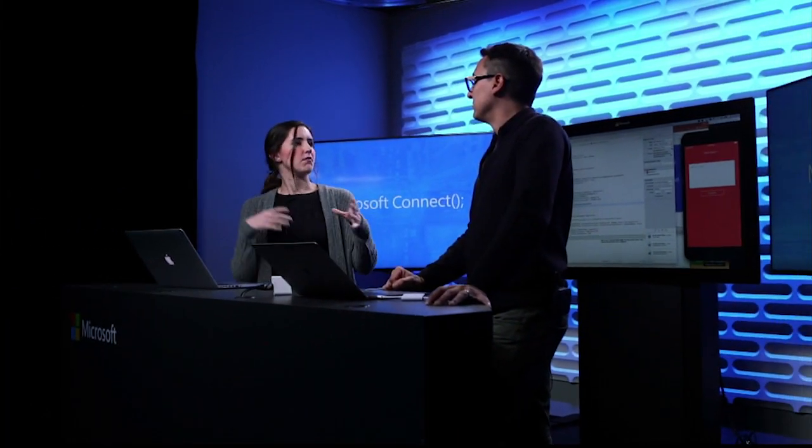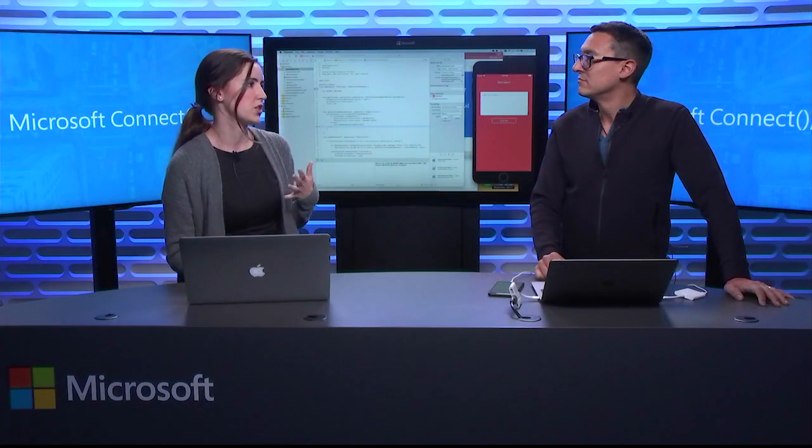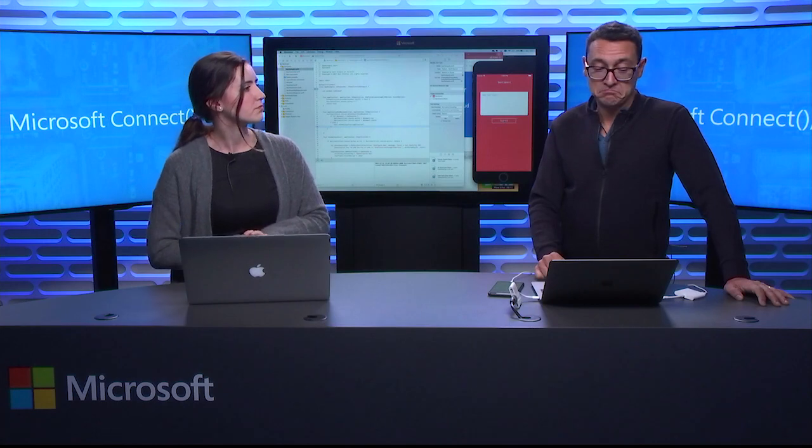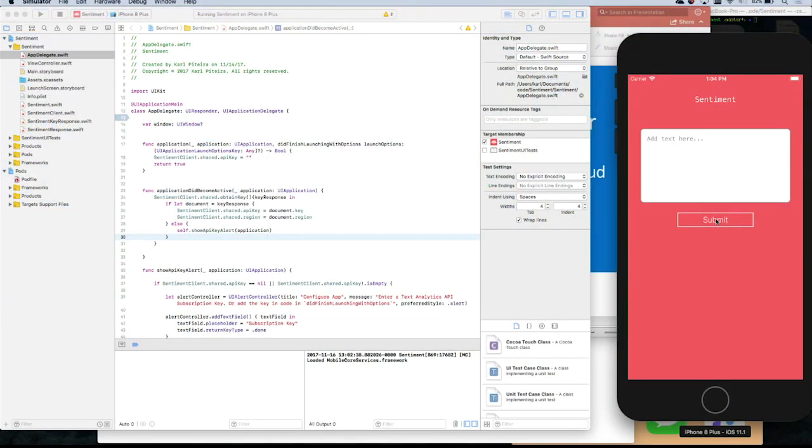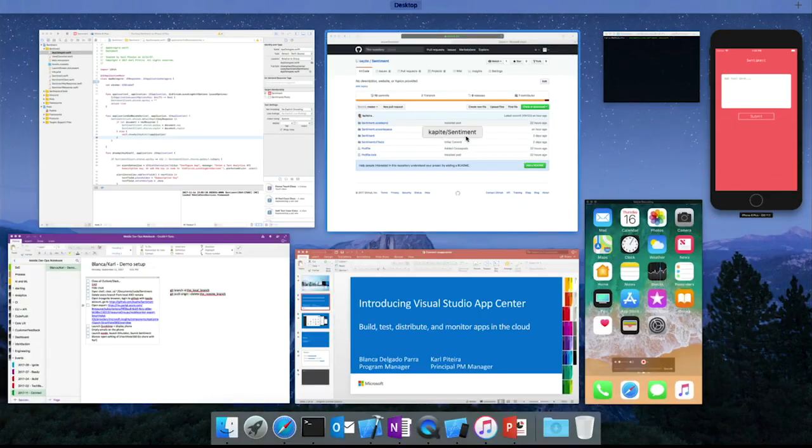We also have this idea of continuous everything, so the process keeps going. We have monitoring where you can understand more about your users — analytics, the crashes they're having, as well as sending push notifications. Sounds interesting — so why don't we go to the App Center portal and see how it looks? Sure, go to AppCenter.ms.